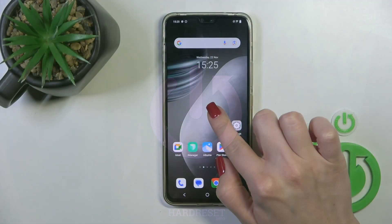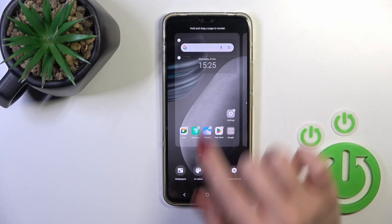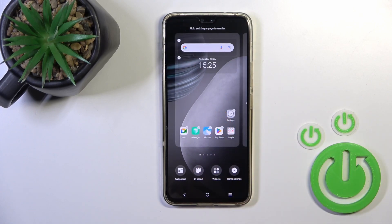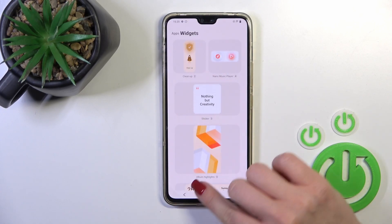First, hold the home screen with your finger for a while and then you'll see the widgets icon.